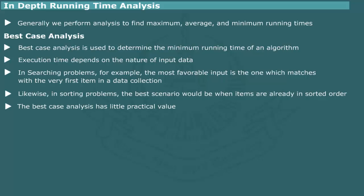Best case analysis, though informative, has little practical value because in solving a problem, we are often more interested in knowing the maximum time required for the solution.